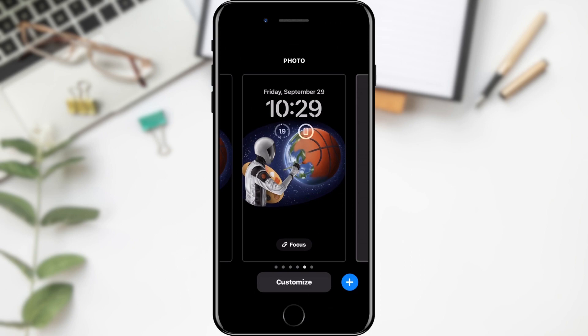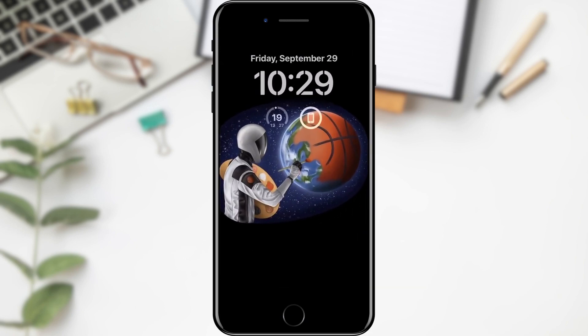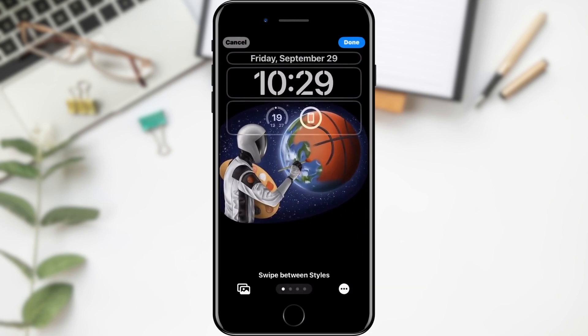If you have done everything correctly, the next step is to click on the Customize button located at the bottom of the screen. The next option we choose is Lock Screen.